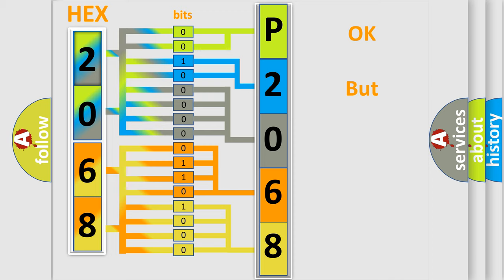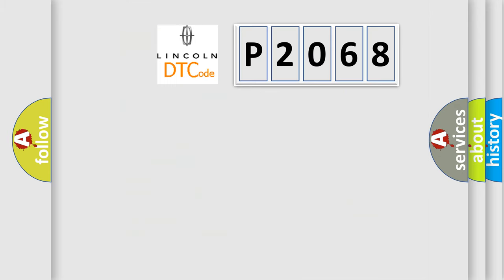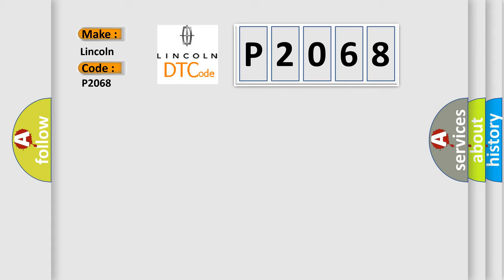The number itself does not make sense to us if we cannot assign information about what it actually expresses. So, what does the diagnostic trouble code P2068 interpret specifically for Lincoln car manufacturers?